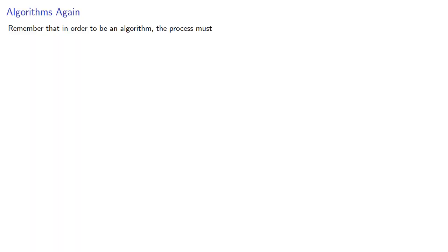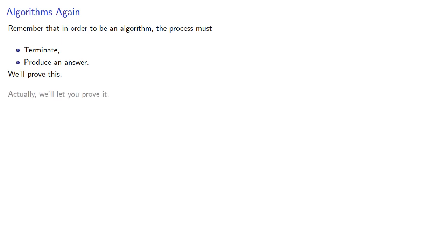So remember, to be an algorithm, the process must terminate and always produce an answer. We'll prove this. Actually, we'll let you prove it as part of the homework.